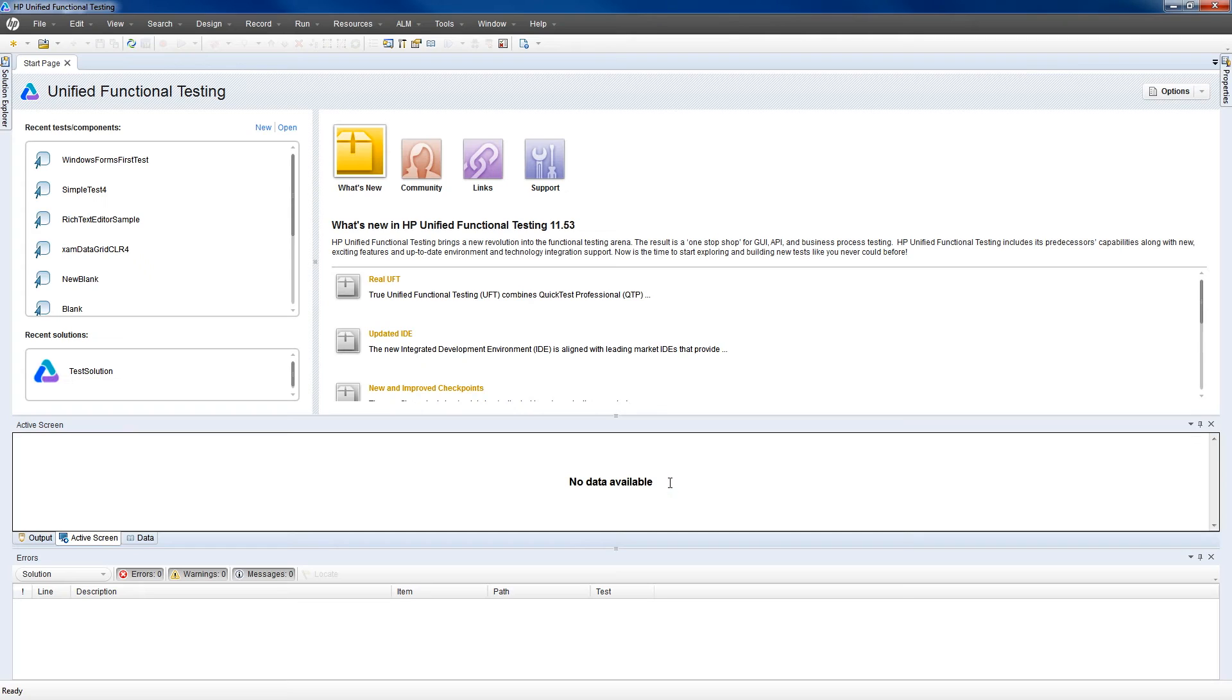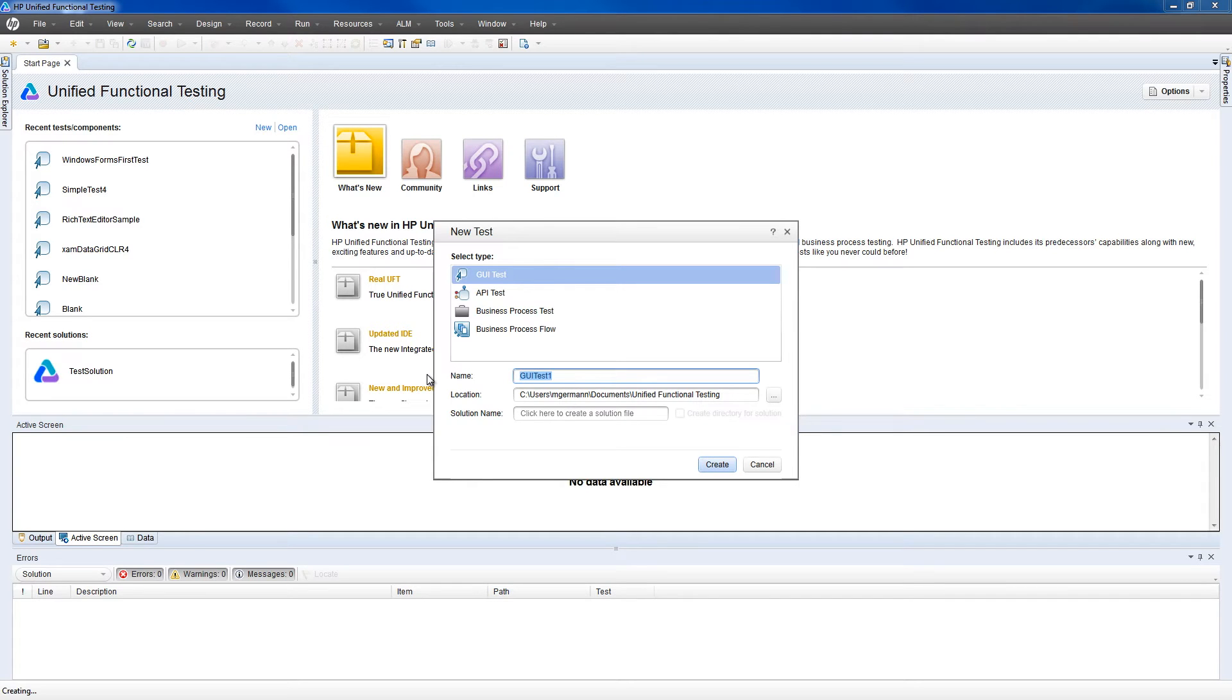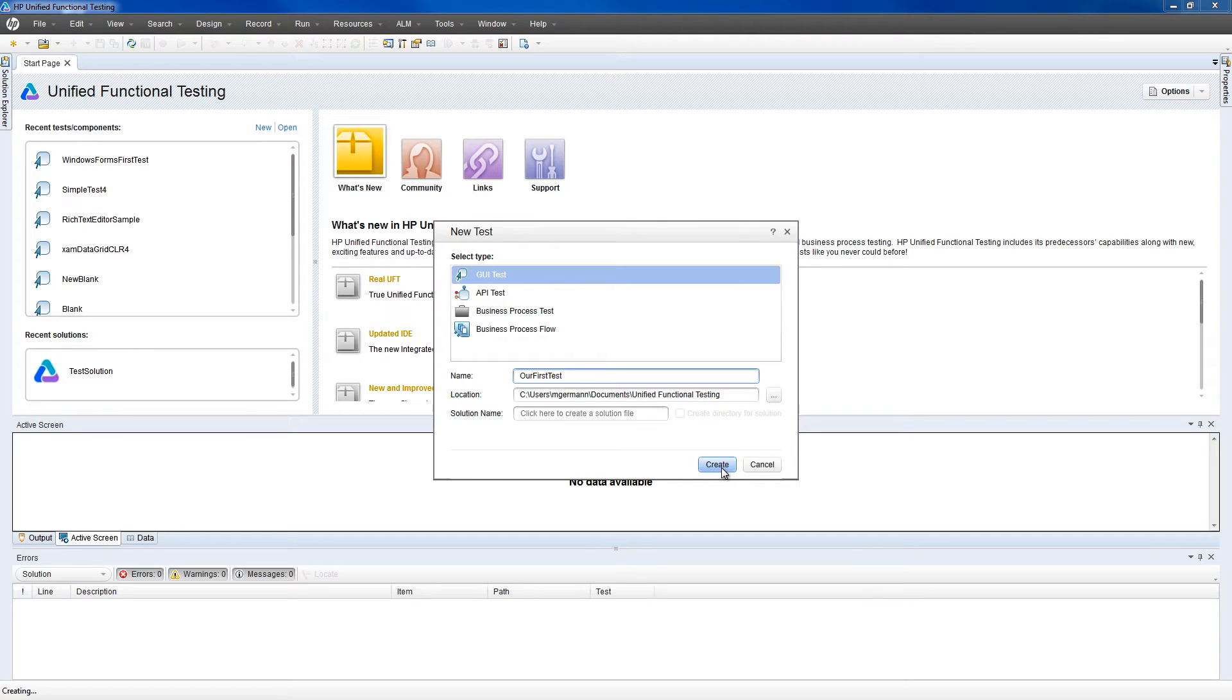We'll get started by creating a new script. This new test will be a GUI test, or Graphical User Interface test, and let's just give it the name 'Our First Test'. Then we'll click Create.